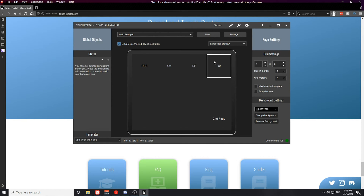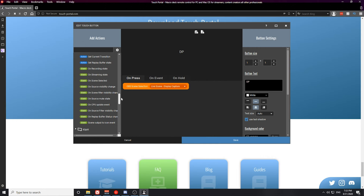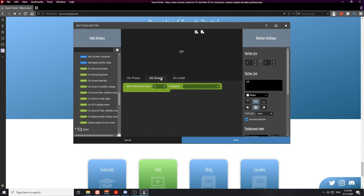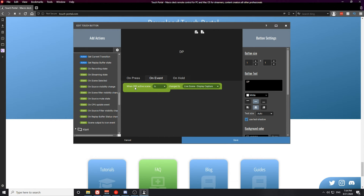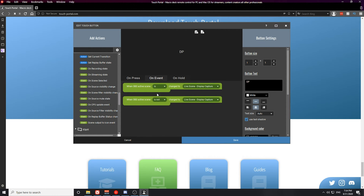You can get a little more advanced and create an on/off display for whenever one scene is active and the other is not. On the first button, scroll down on the left and look for the On Scene Selected event — it will automatically open in the On Event tab. Set it to 'when OBS active scene is this scene' and make sure it's set to Display Capture. Then create the same event again but change it to 'is not' that same scene.